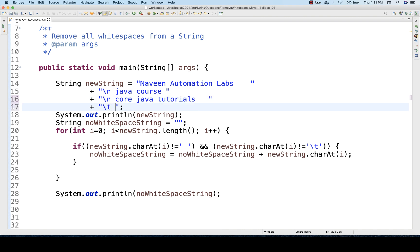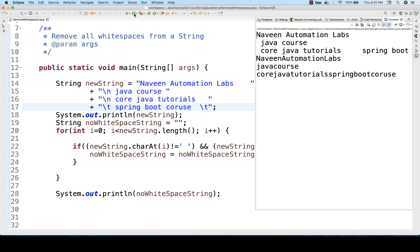Let me also add a \t (tab) and some more strings like 'Spring Boot Course' with spaces and another \t. Let's run it and see. Yes, it's absolutely working fine — Naveen Automation Labs, Java Course, Core Java Tutorials — the tab space is also ignored, and after Spring Boot Course there is no space. It maintains the number of lines, which is also very important.